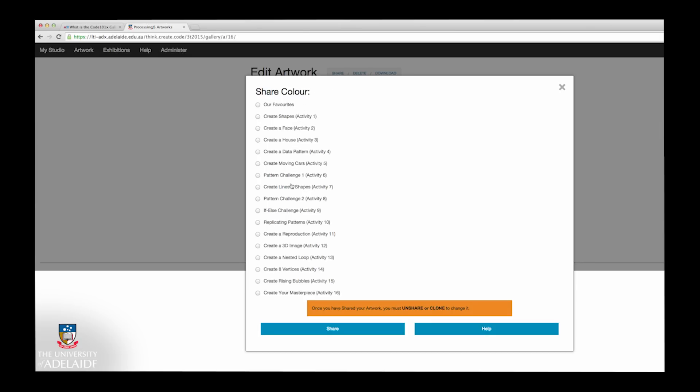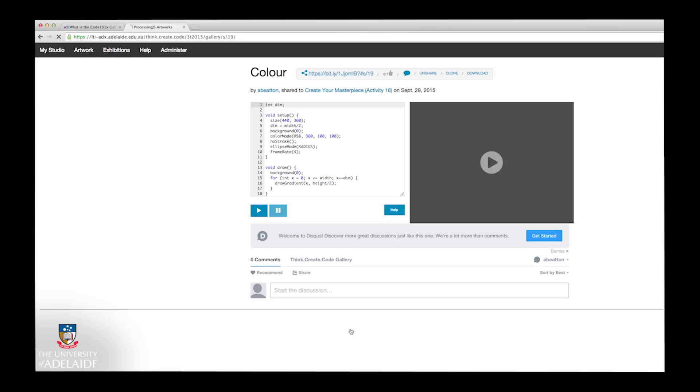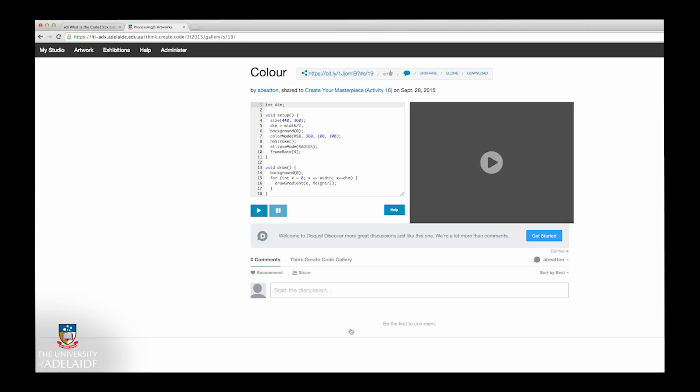This will correspond to the task or assignment you've just completed. Once you've made your selection, click the Share button to make your artwork available to other learners to review and learn from.